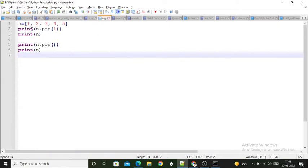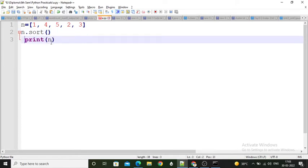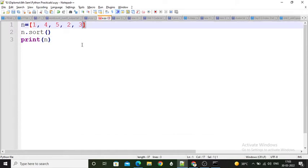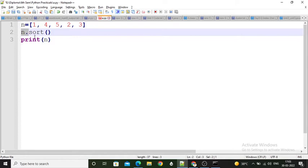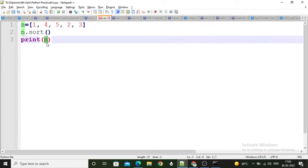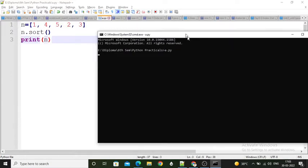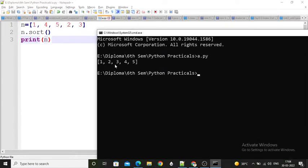Here is an example — I created one list having elements 1, 4, 5, 2, 3. Your list is always enclosed within square brackets. Then using the list name I can call the sort function. These are unsorted elements — now it will sort and store back into the list name 'n'. When I print this, the output is 1, 2, 3, 4, 5 — so my list is sorted now.